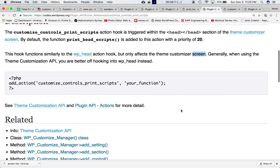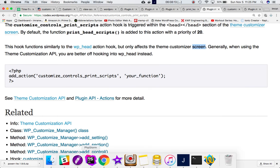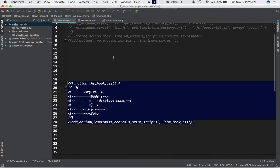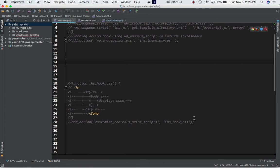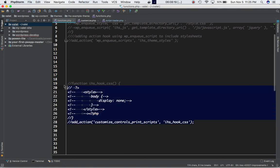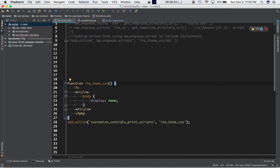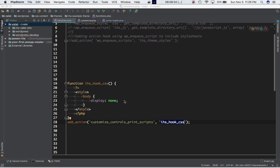Let's go ahead and take an example. In functions.php for my theme - you can also do this in plugins - I'm using add_action with this hook and attaching my custom function to it. I'm adding a style for the body and setting display to none.